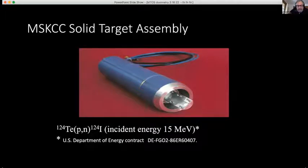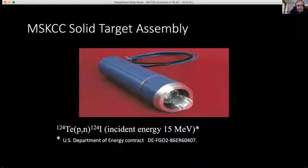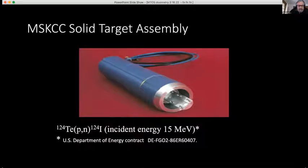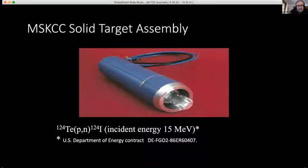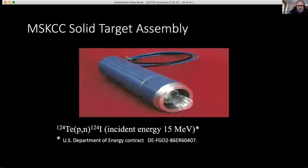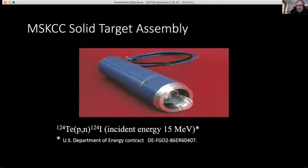We've been working on I-124 for a long time. We developed it at Memorial Sloan Kettering based on a Department of Energy grant, which allowed us to make a target we call the Finn target, after Ronald Finn who designed and made it. It's relatively easy to make I-124 at a hospital-level cyclotron, but you must have an incident energy of 15 MeV on the proton.